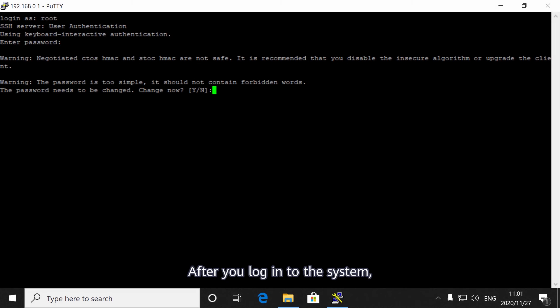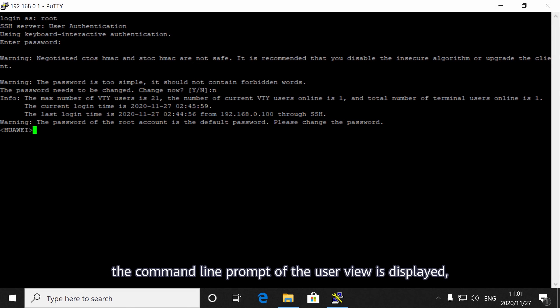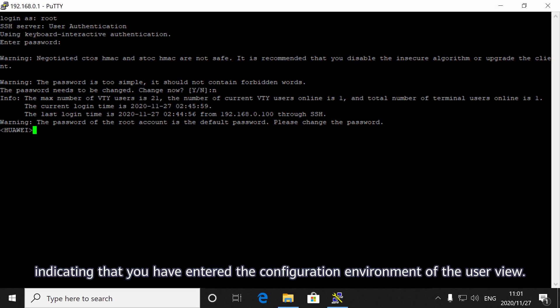After you log in to the system, the command line prompt of the user view is displayed, indicating that you have entered the configuration environment of the user view.